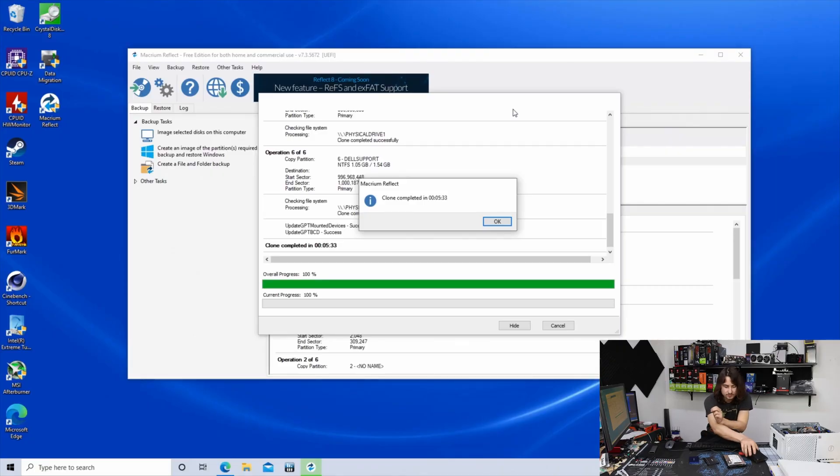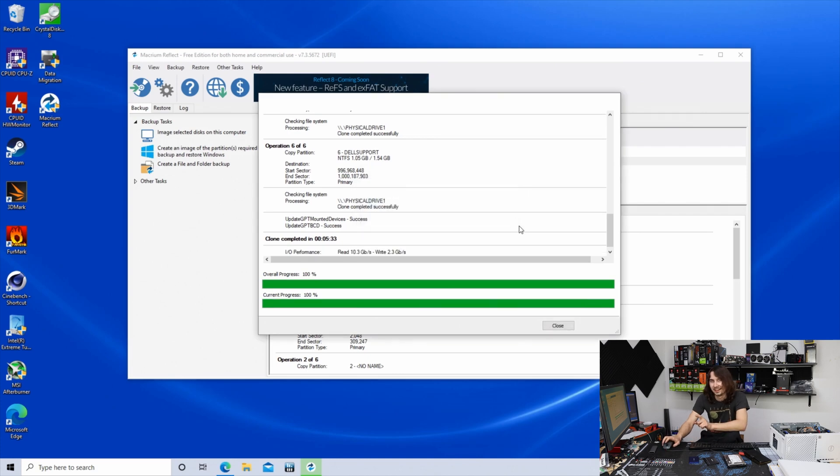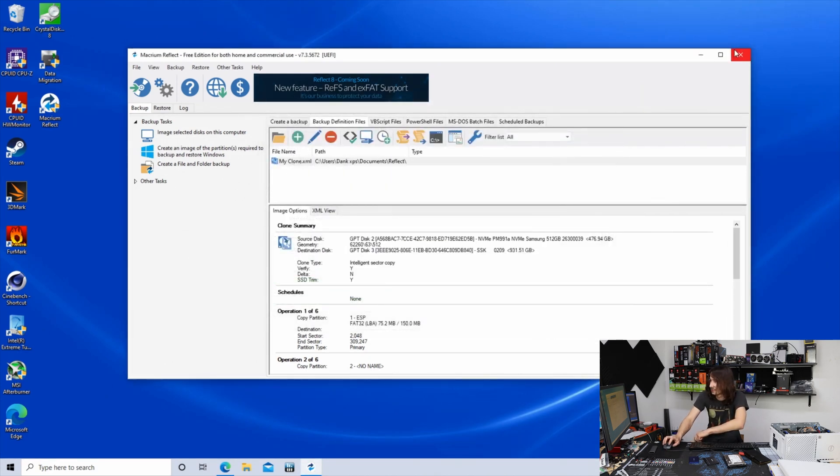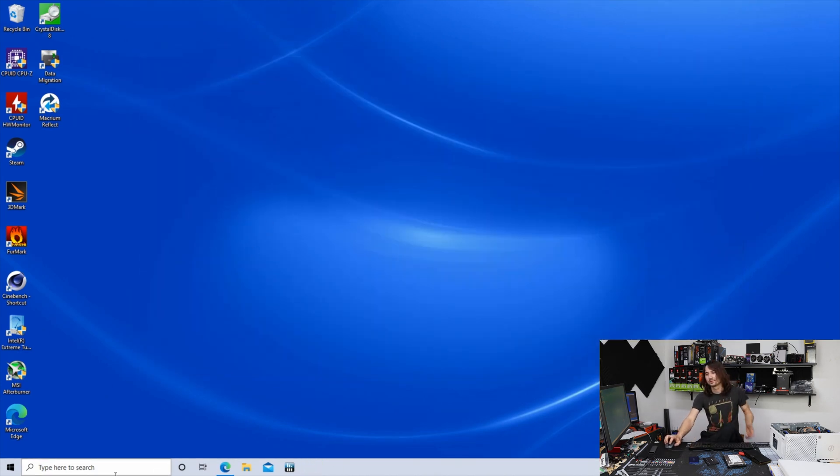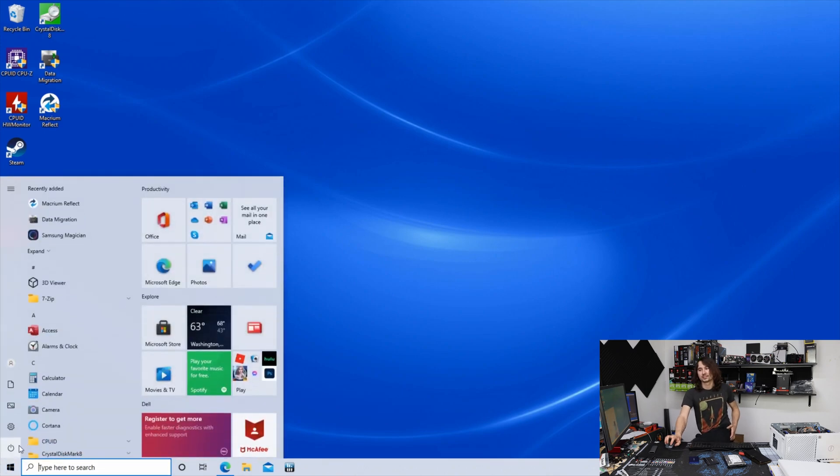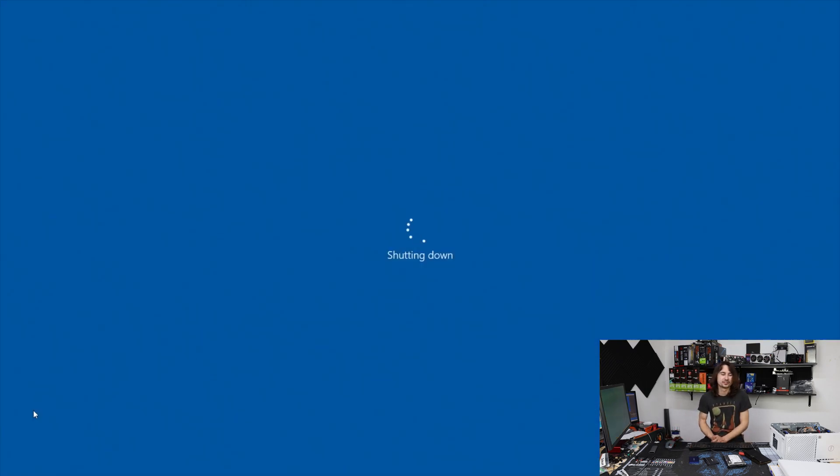All right. So that only took five minutes. So I lied. Go ahead and close it, shut it down, and swap out your drive.